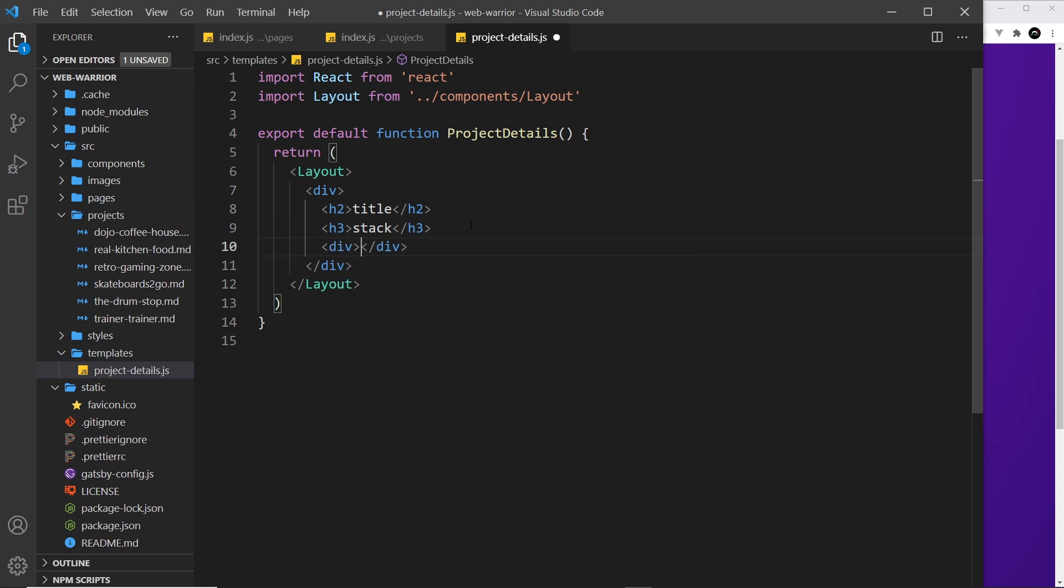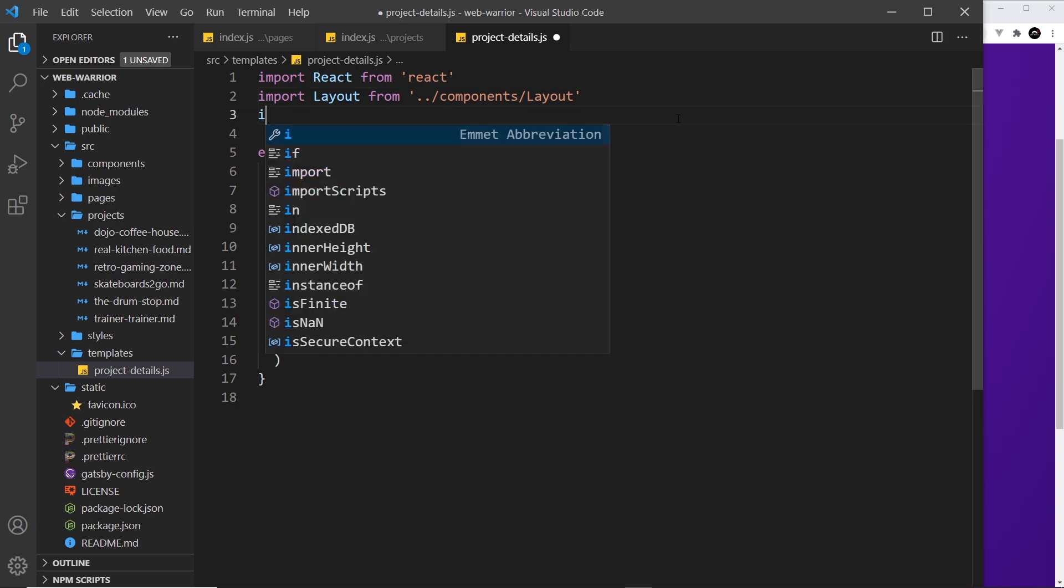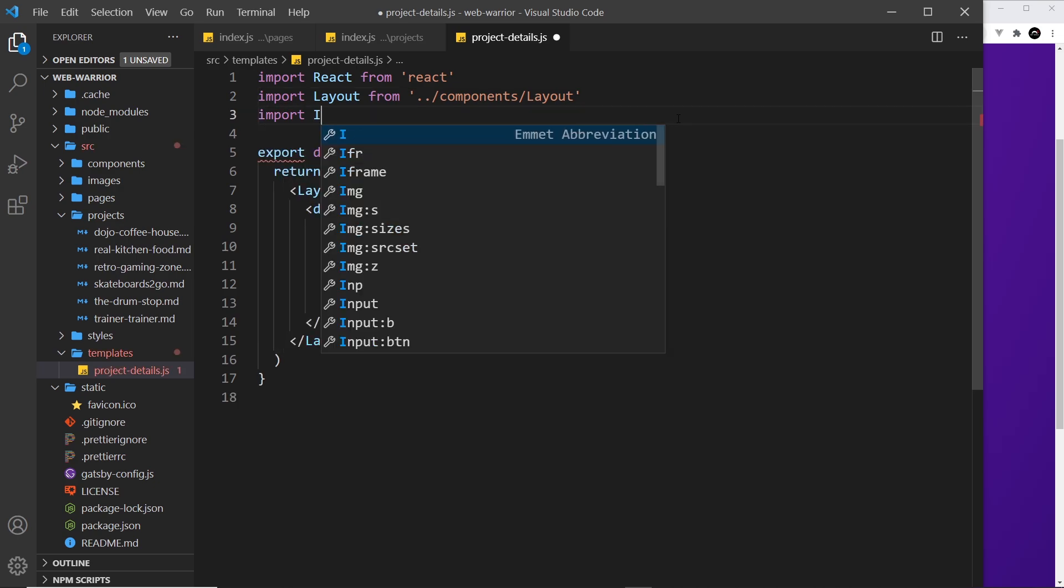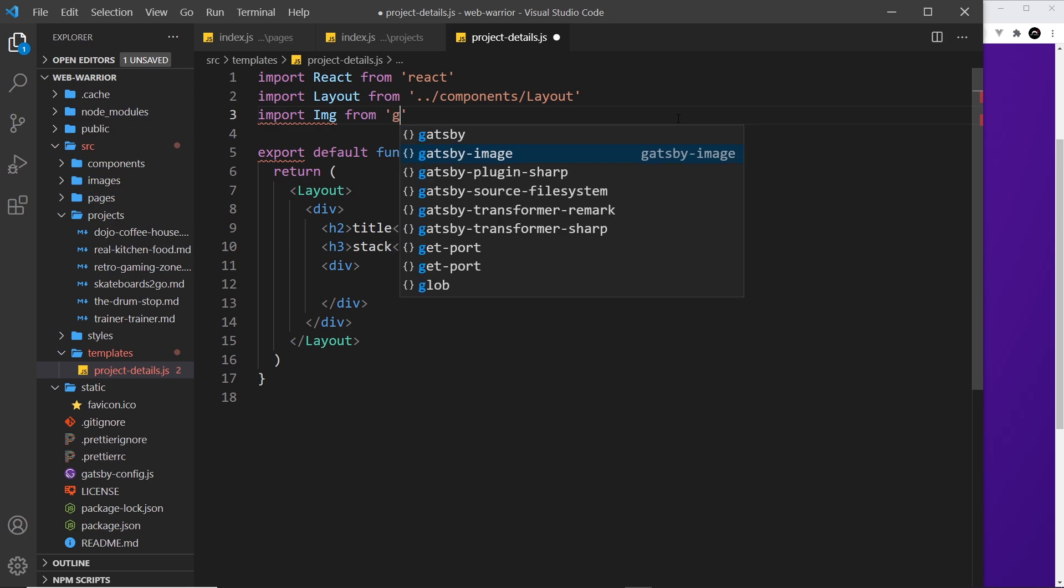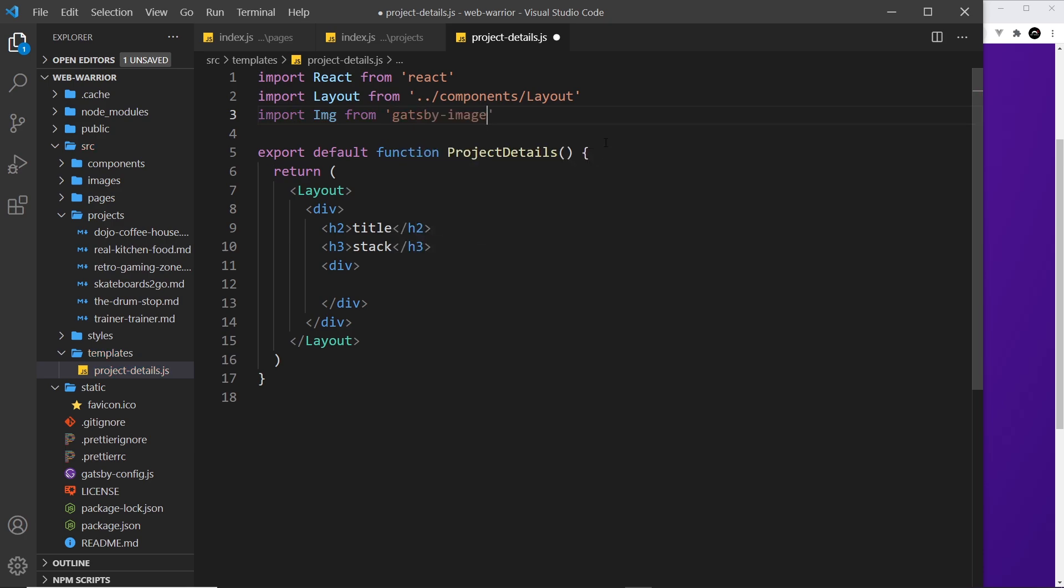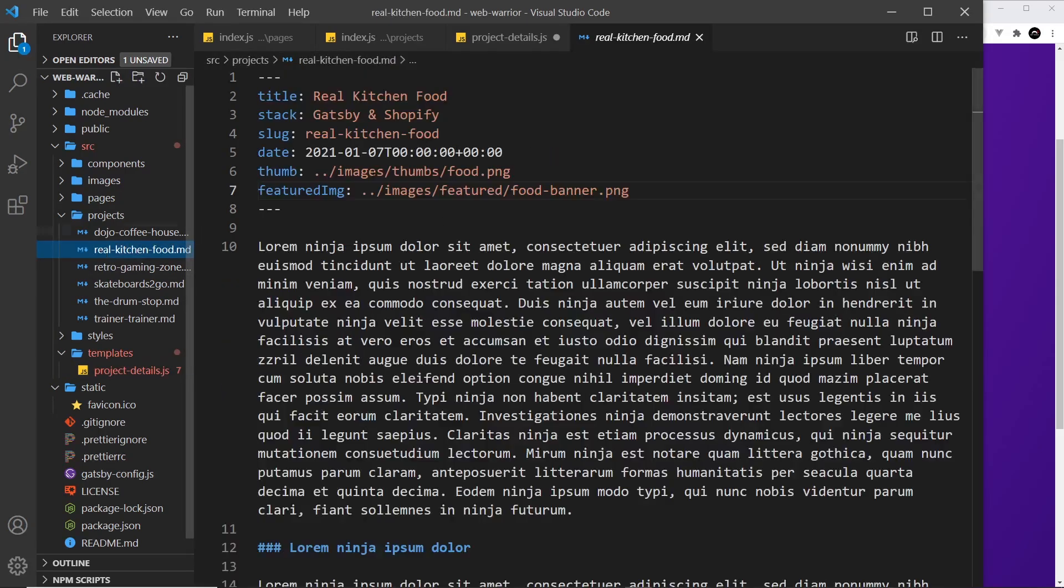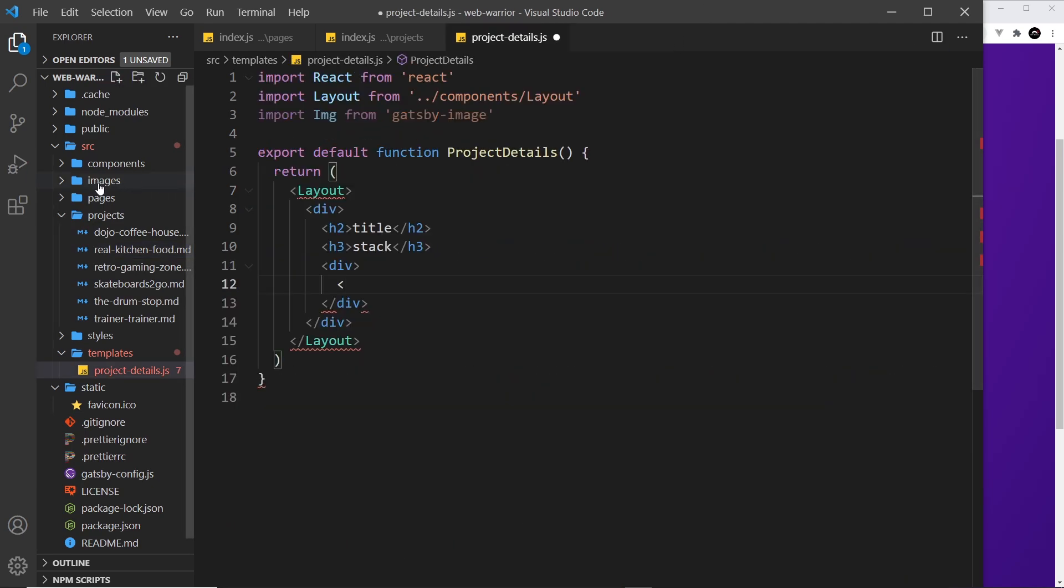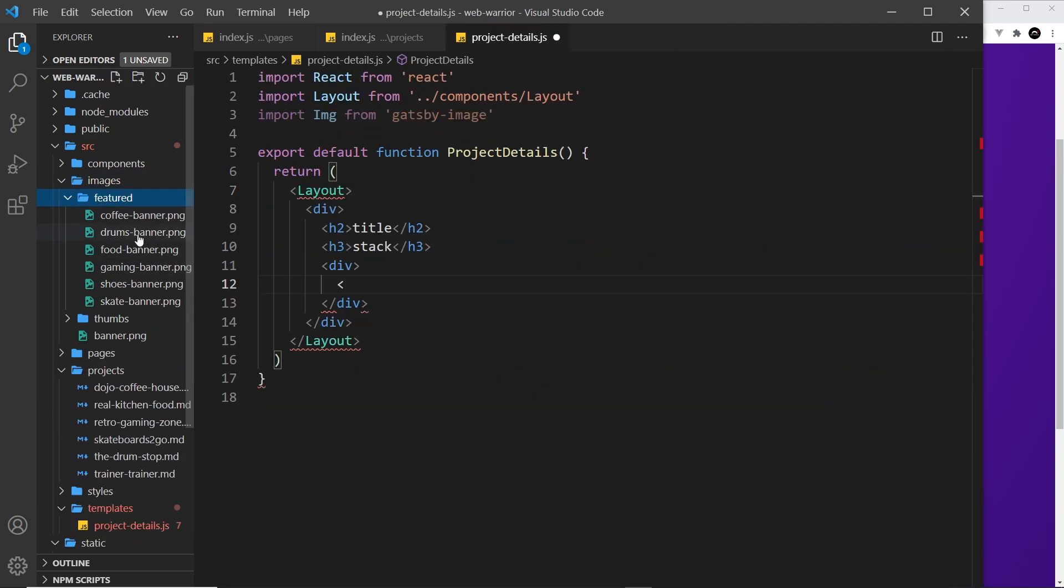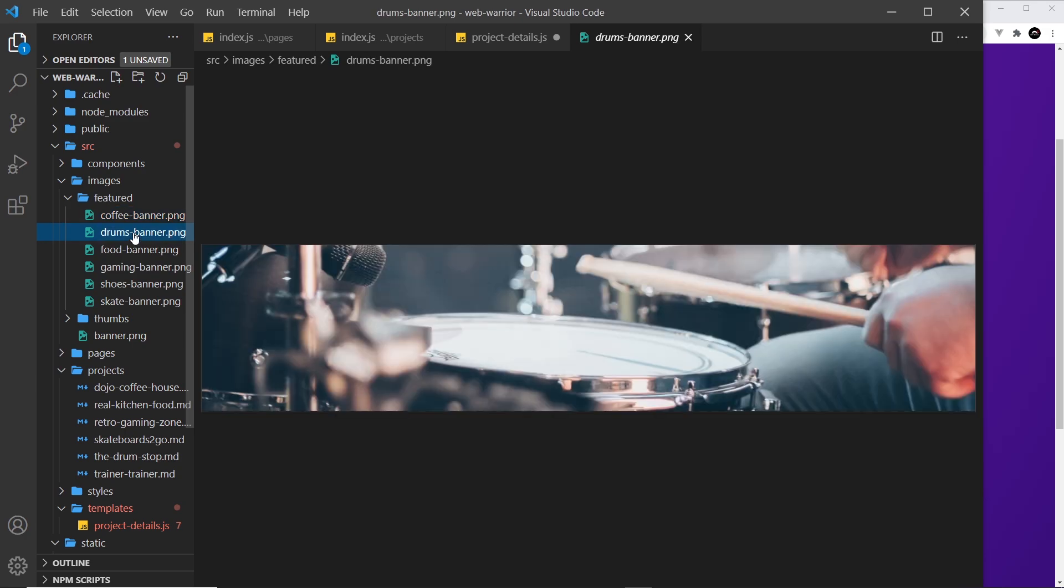Then I want a div which is going to surround my image. Down here I'm going to use the Image component, so we need to import that. Up here I'm going to say import Img from gatsby-image. Now we can use that Image component. By the way, the image we're going to output here is going to be this thing right here, the featured image, and we have that inside the images folder inside featured. It's one of these things, like a little banner for each one of the projects.